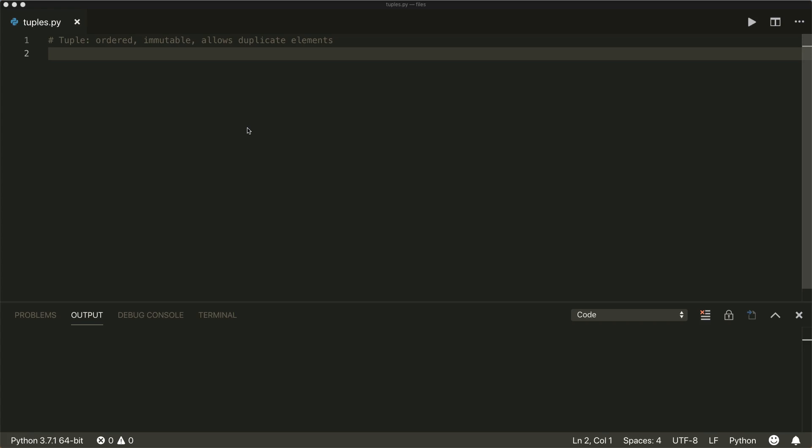Hi everybody, welcome to a new Python tutorial. Today we're going to talk about tuples in Python.